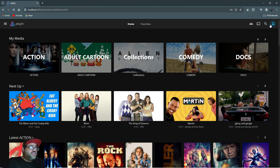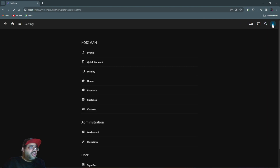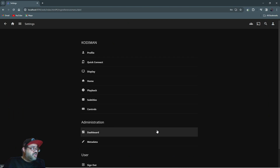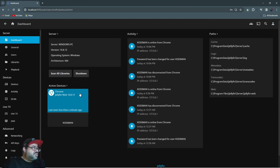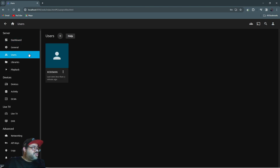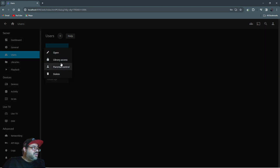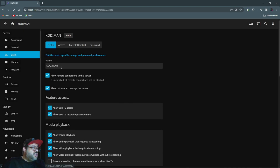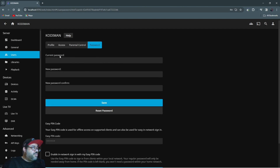All you have to do is click on this, go to your Dashboard, go to Users, and you can actually reset your password right here. Click it, open it up, and you can reset your password from here — right here where it says your password.